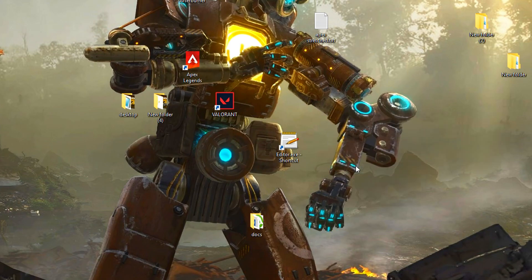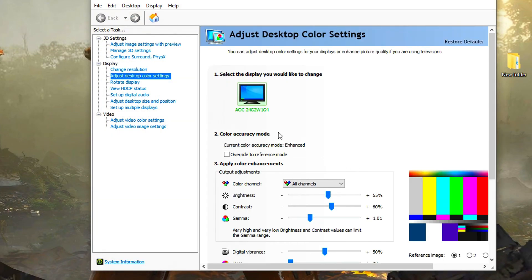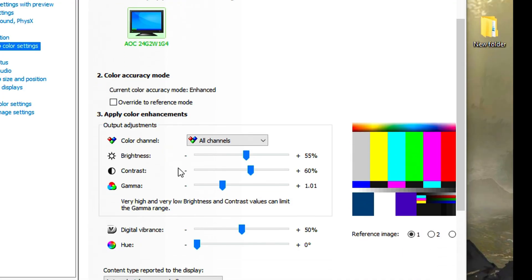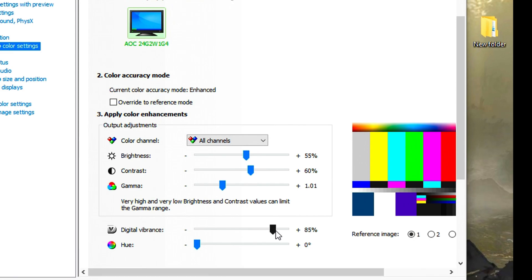Open the NVIDIA control panel and adjust desktop color settings. Increase digital vibrance to 85%. The game will look more vibrant and you will see players much better.